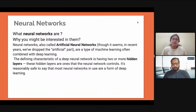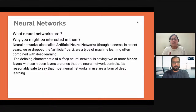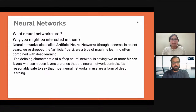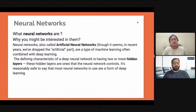When you use many hidden layers in the deep learning aspect, you get more executable outputs, and a lot of feature engineering happens between the layers. In deep learning, wherever you have many hidden layers, a lot of feature extraction happens and hence the output is more reliable. The defining characteristic of a deep neural network is having two or more hidden layers. It's reasonably safe to say that most neural networks in use are a form of deep learning.